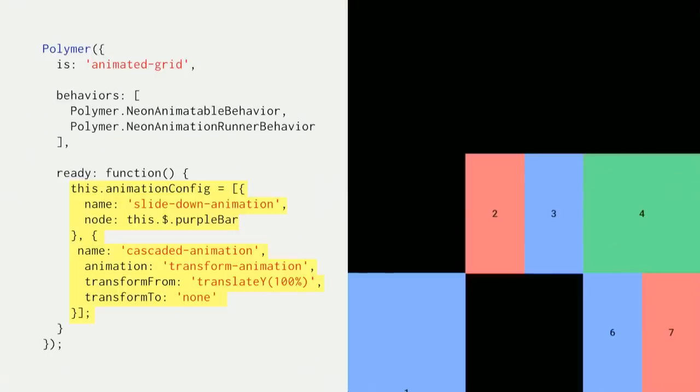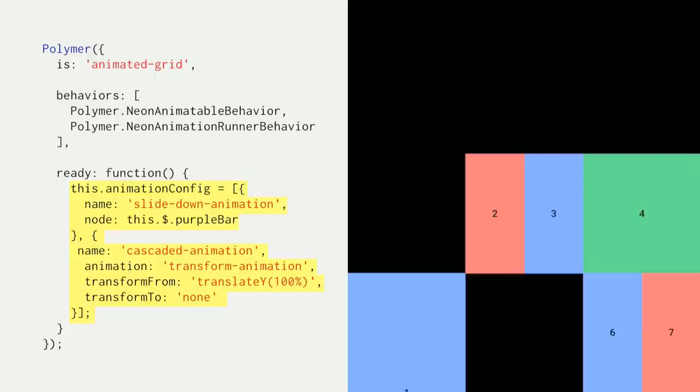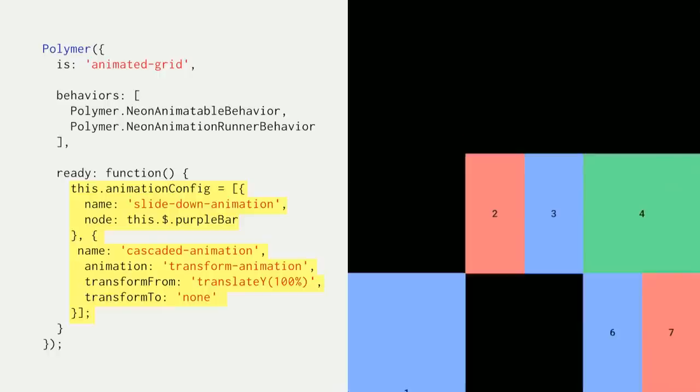You can pass multiple animations in the configuration option if you want more than one animation to run at the same time. So here, we want slide down and cascaded animation to run concurrently. Cascaded animation, what it does is it applies another animation to a group of nodes with a delay in between. Here, we are using a custom transform animation. It's just sliding something up. We could have used slide up also, but that's a good time to show another animation that comes with the package. And another thing you might notice is in cascaded animation, we don't set nodes here. That's just because there's no space in the slide, and we can just use query selector to pass the nodes in.